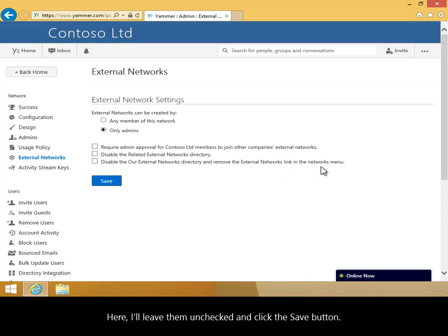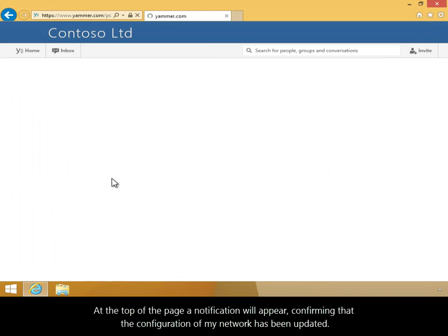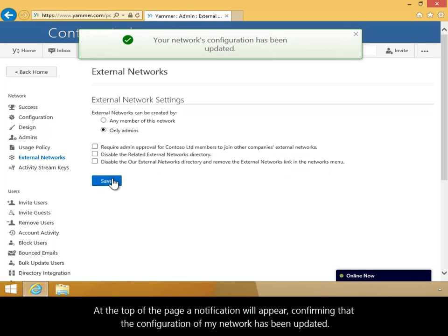Here, I'll leave them unchecked and click the Save button. At the top of the page, a notification will appear confirming that the configuration of my network has been updated.